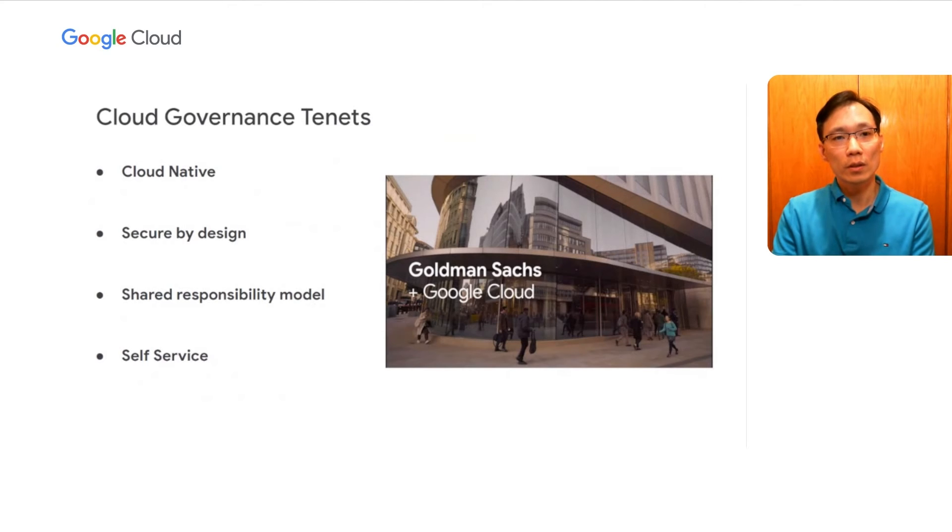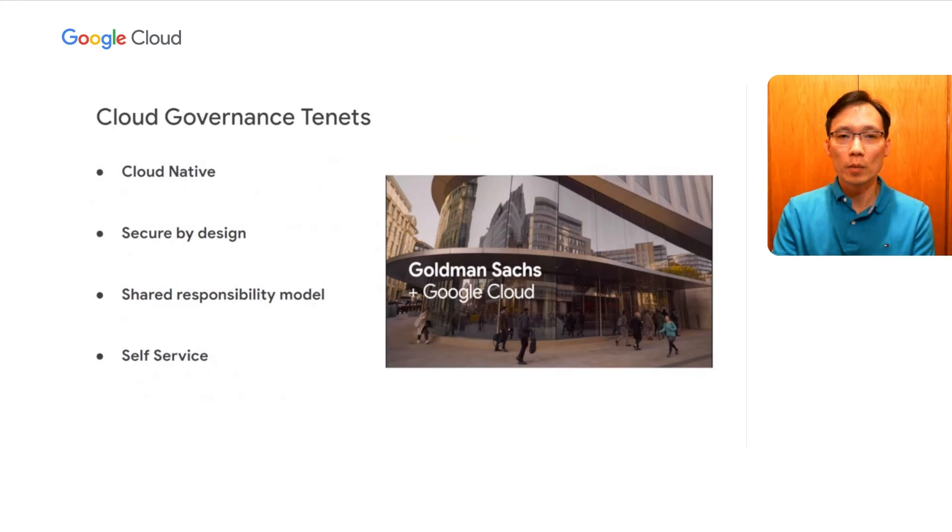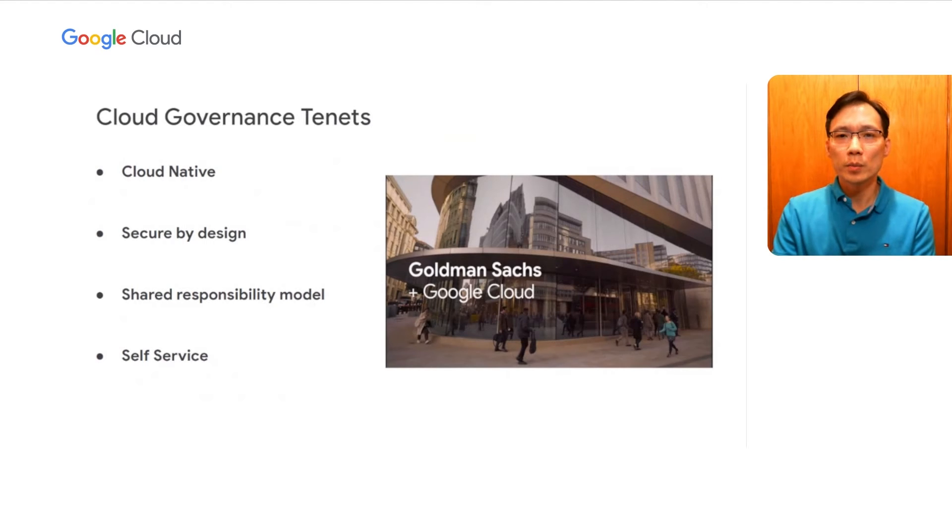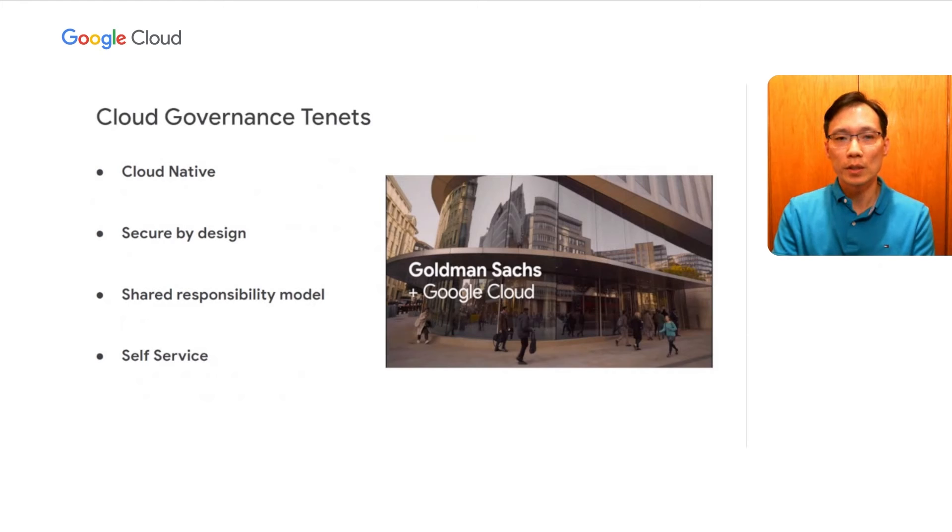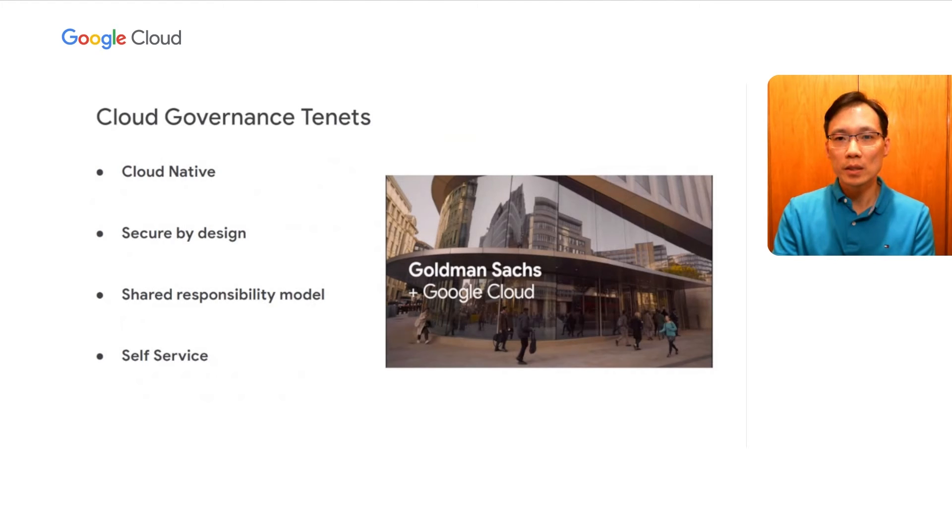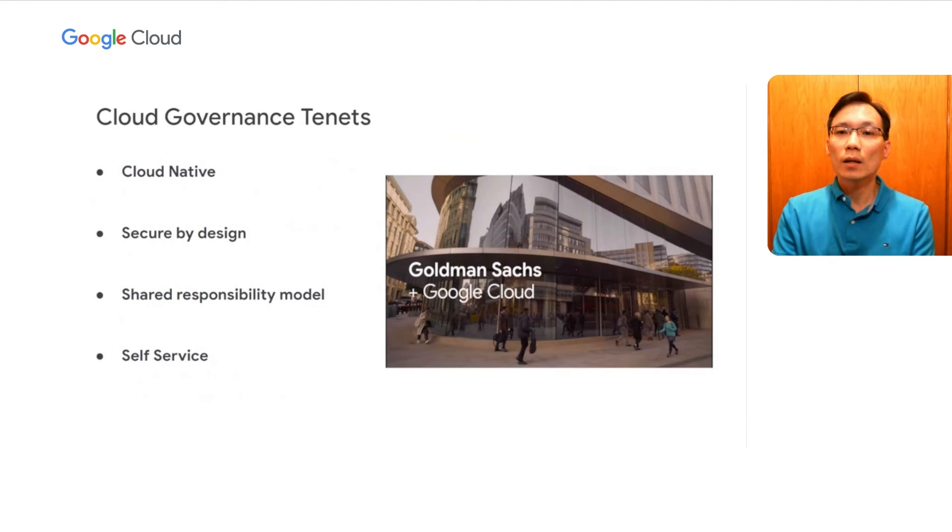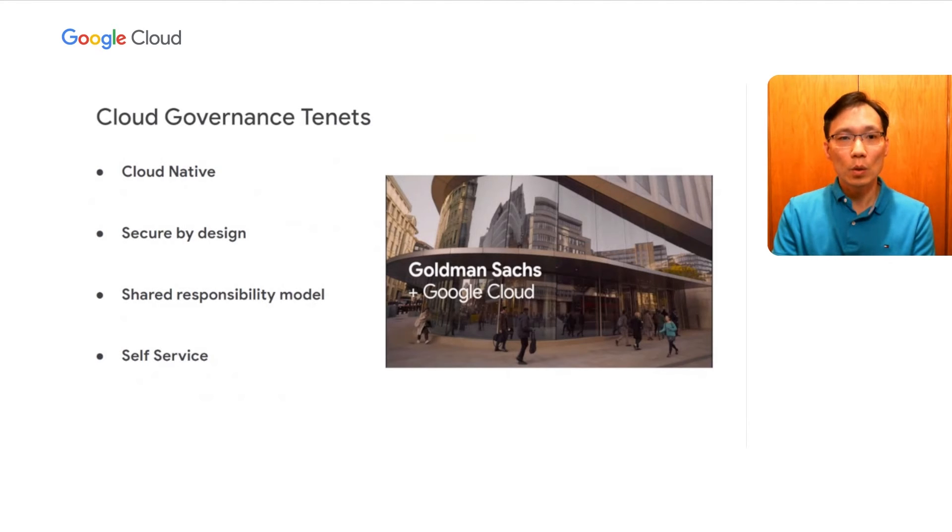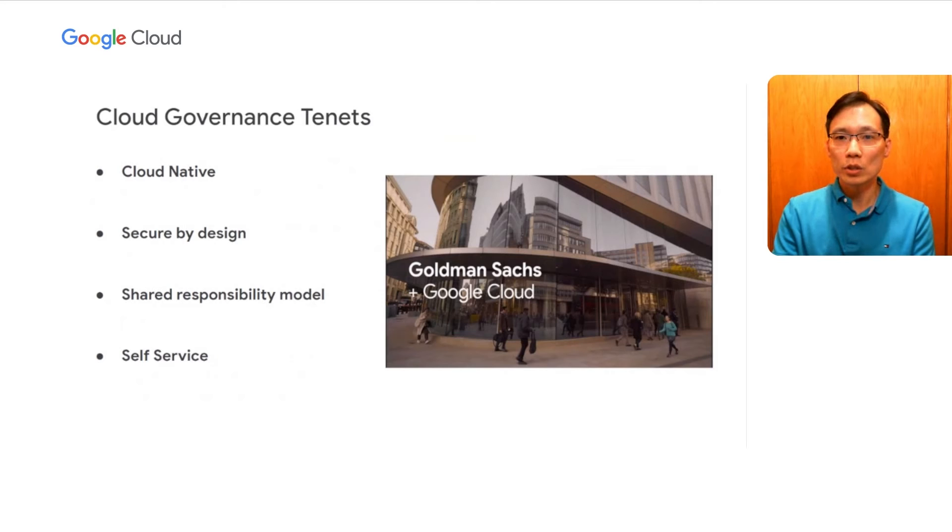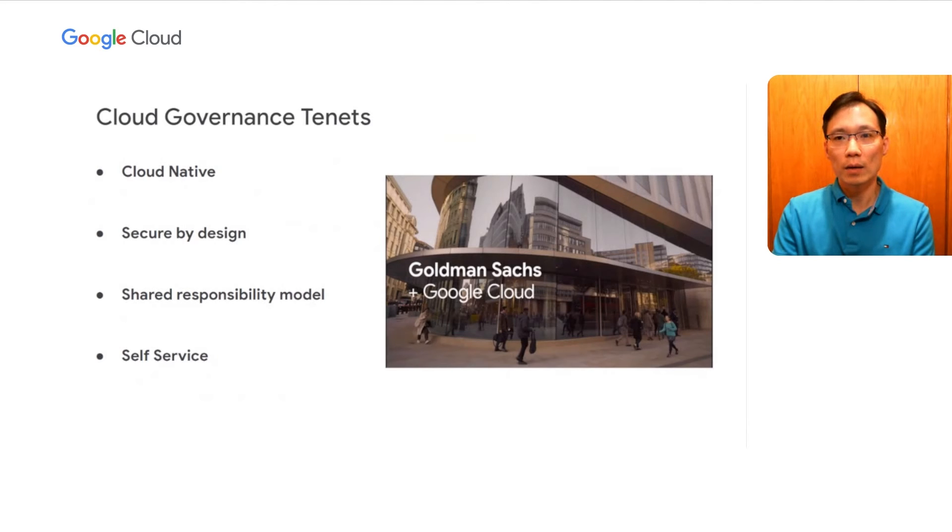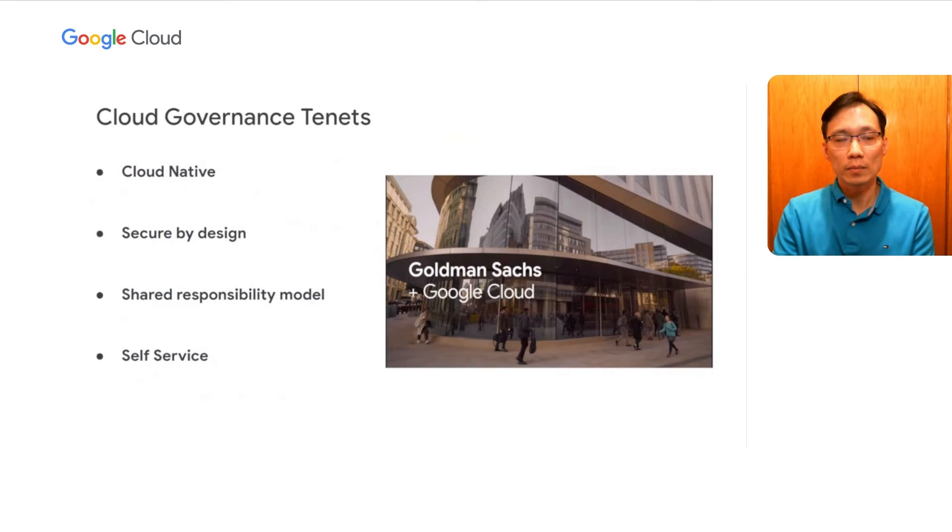Third, we want a well-defined shared responsibility model. This tenet goes beyond the typical shared responsibility model between a cloud provider and its users. This tenet extends the model to our internal Goldman teams as well, especially between the cloud enablement team and the application teams. Cloud resources are either owned by the application teams or the cloud enablement team. There is no ambiguity. As you'll see in the next few slides, this separation is very important to allow the enterprise guardrails and the applications to evolve independently.